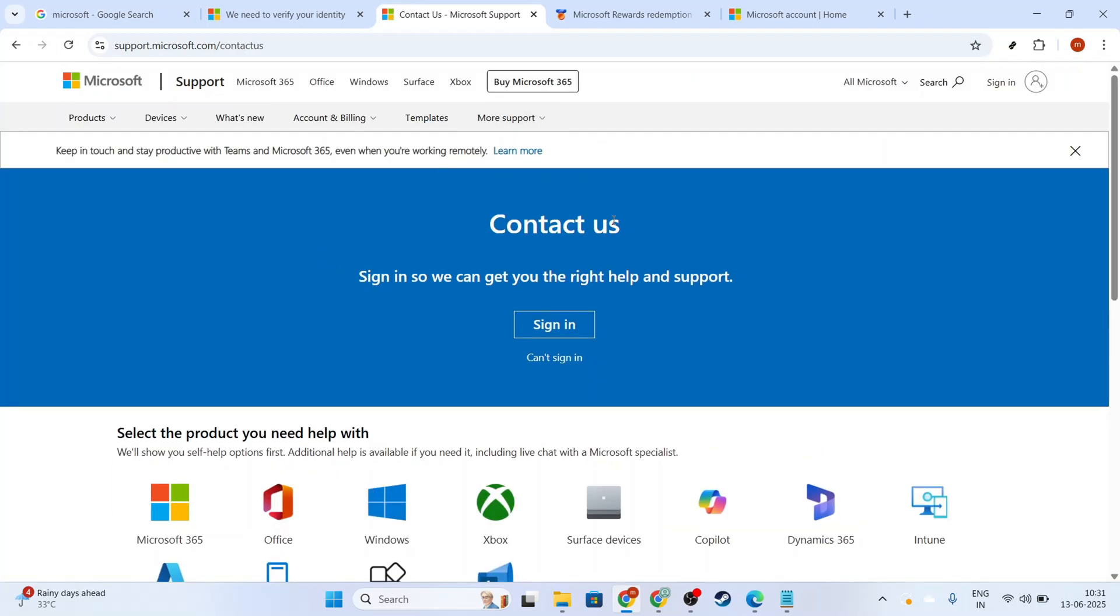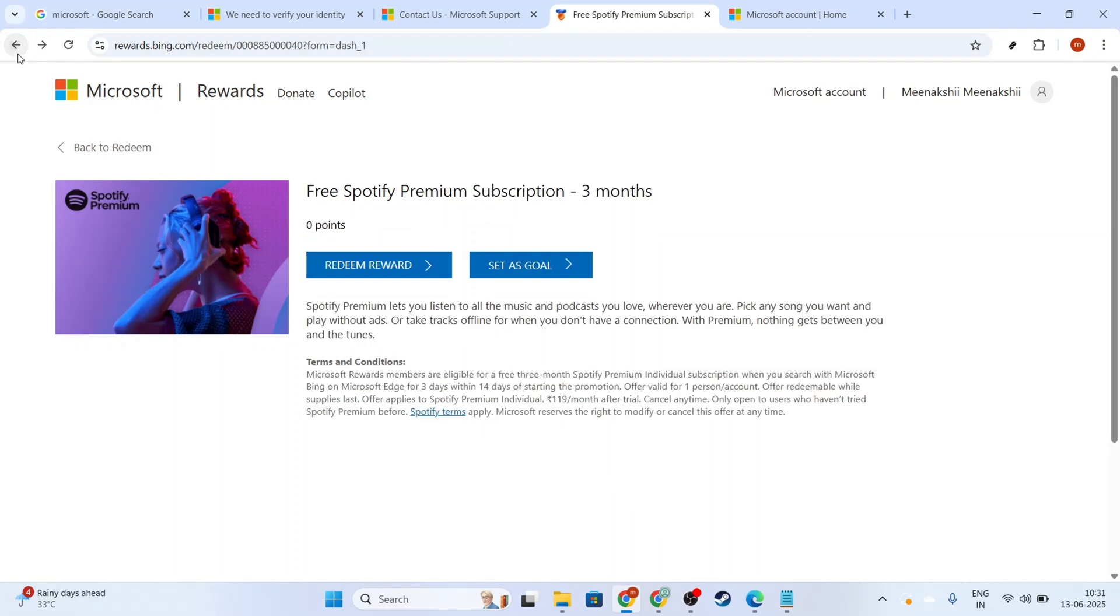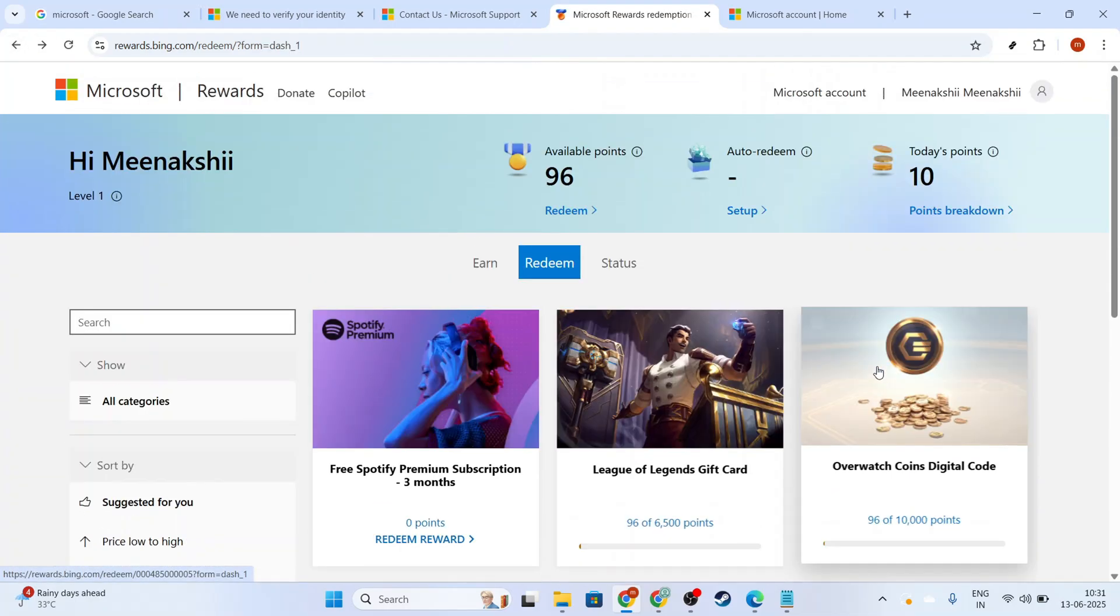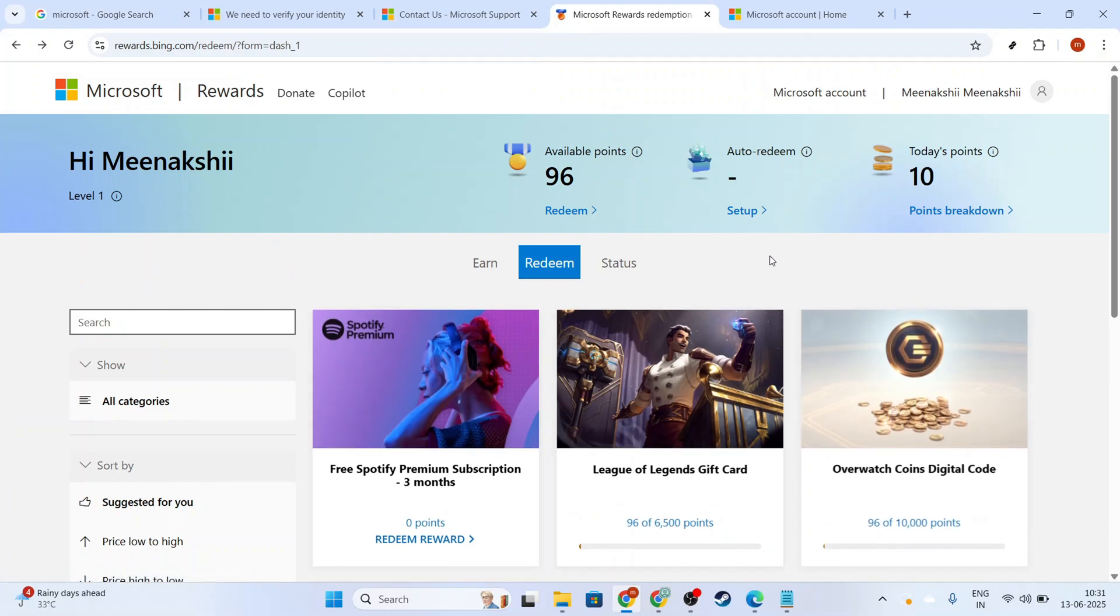Remember to check back regularly on the Rewards website for any new promotions or updates. Staying informed means you can continue earning and redeeming the best rewards available to you. Enjoy your journey with Microsoft Rewards and make the most out of every opportunity to redeem points efficiently. Happy redeeming!